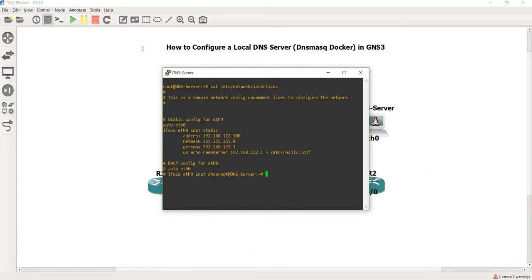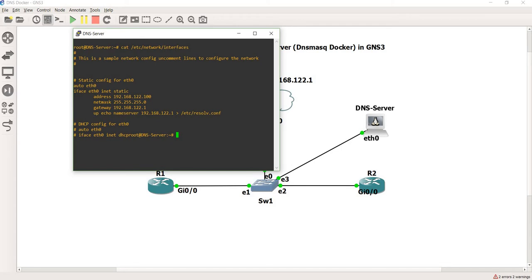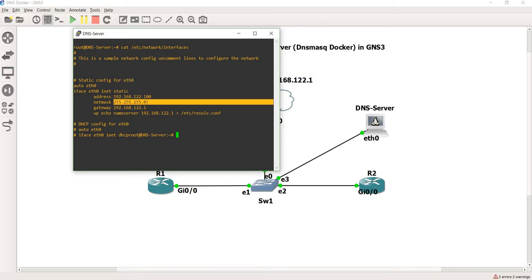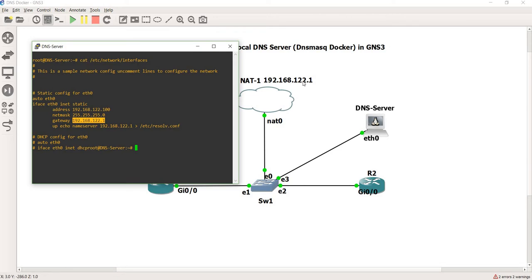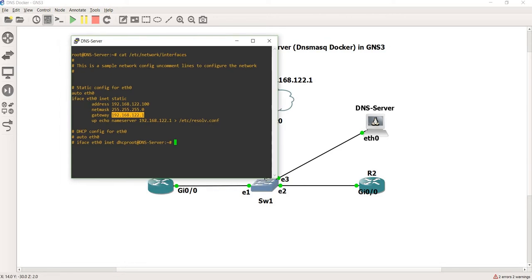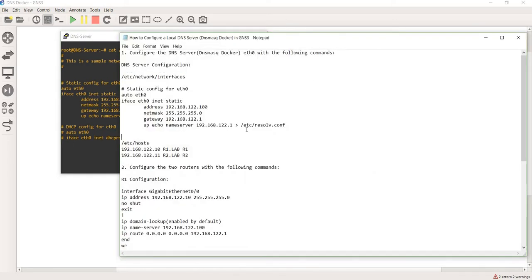I uncommented this part here. This is the IP address I configured on that port, this is the netmask, and this is the IP address of the NAT cloud, as you can see here.